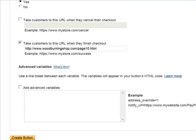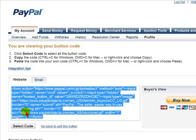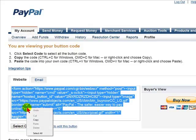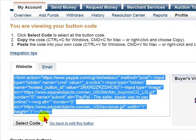Once we enter this URL, we will select Create Button. PayPal will then create our Buy Now button. We are going to select the code, then right-click and select Copy, and paste this into our website.